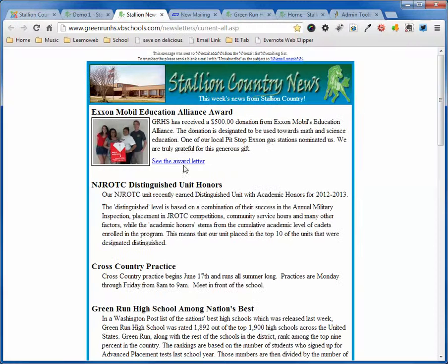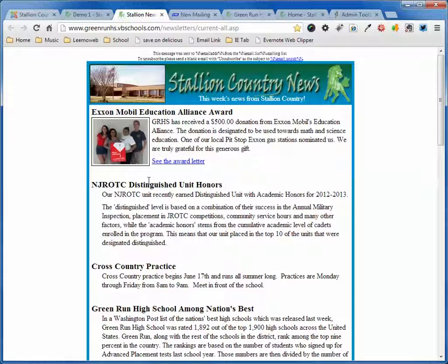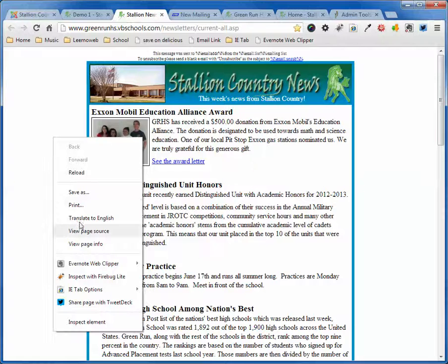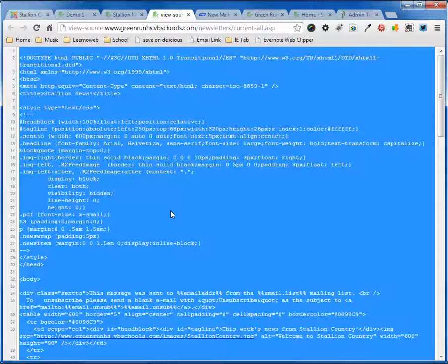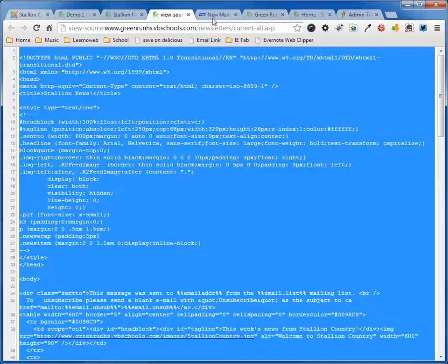And then I'm going to go back here to my page where I have all of this. What I'm going to do is I'm going to right-click and I'm going to View Page Source. That's going to pop up basically the whole page source. What I'm going to do is Control-A and Copy.